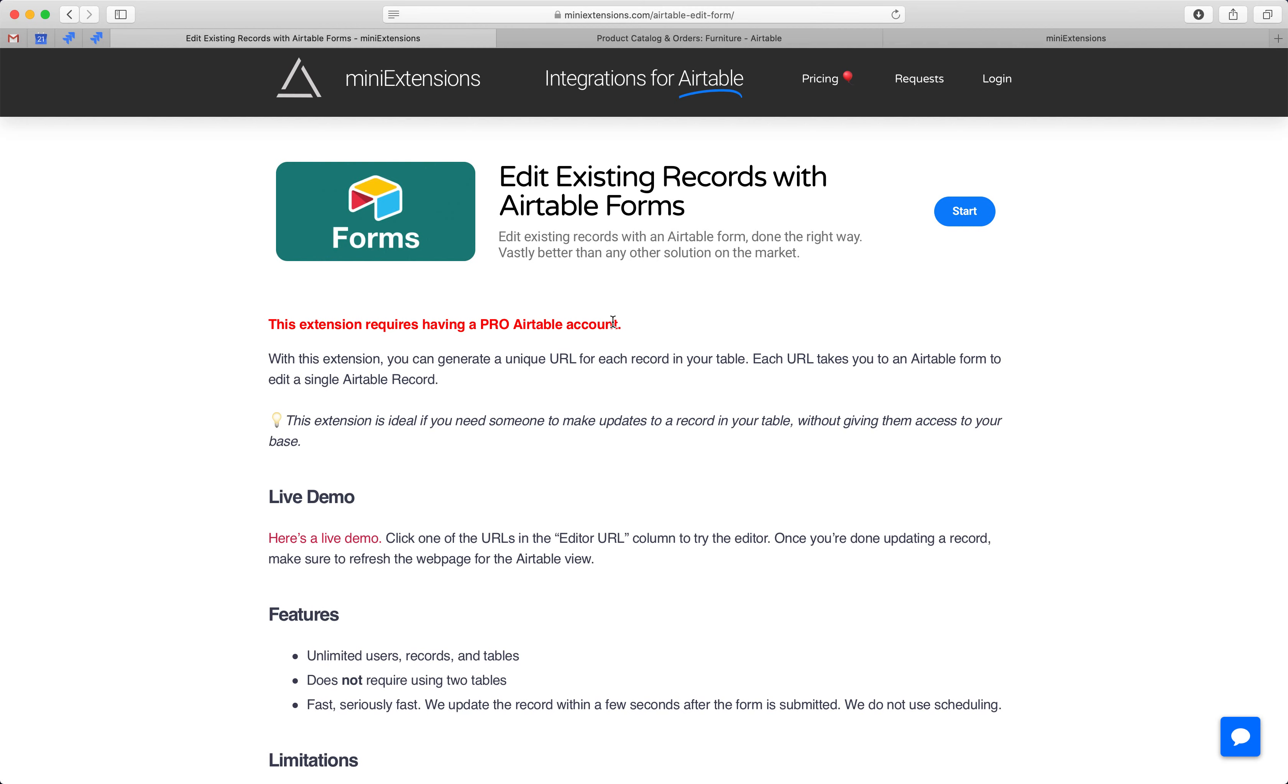And then third, a bunch of them are just really slow. It'll take 15-30 minutes to see the update get reflected, and that's not really updating, that's not really what I'm looking for.